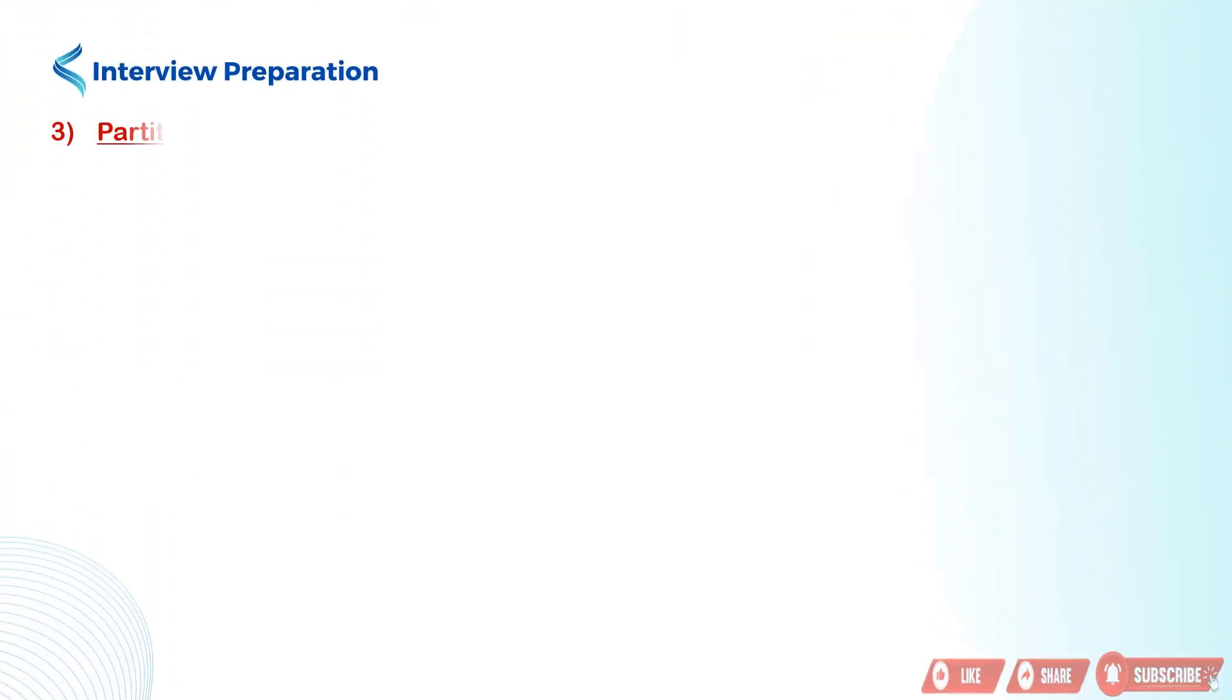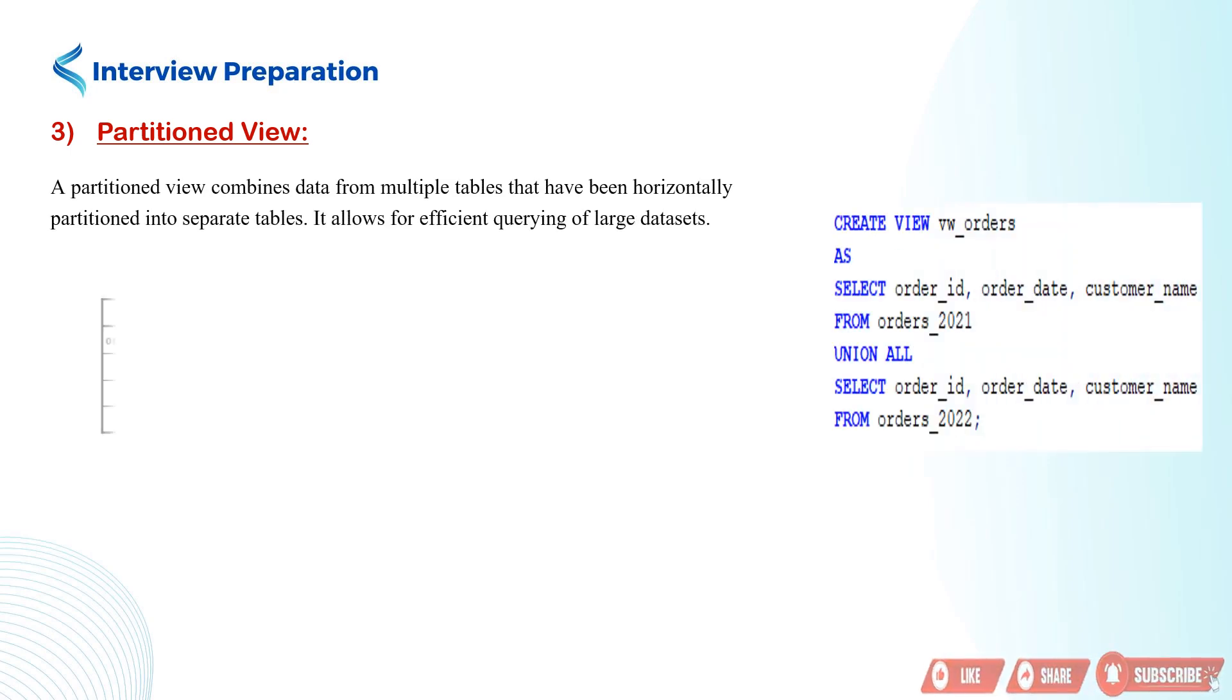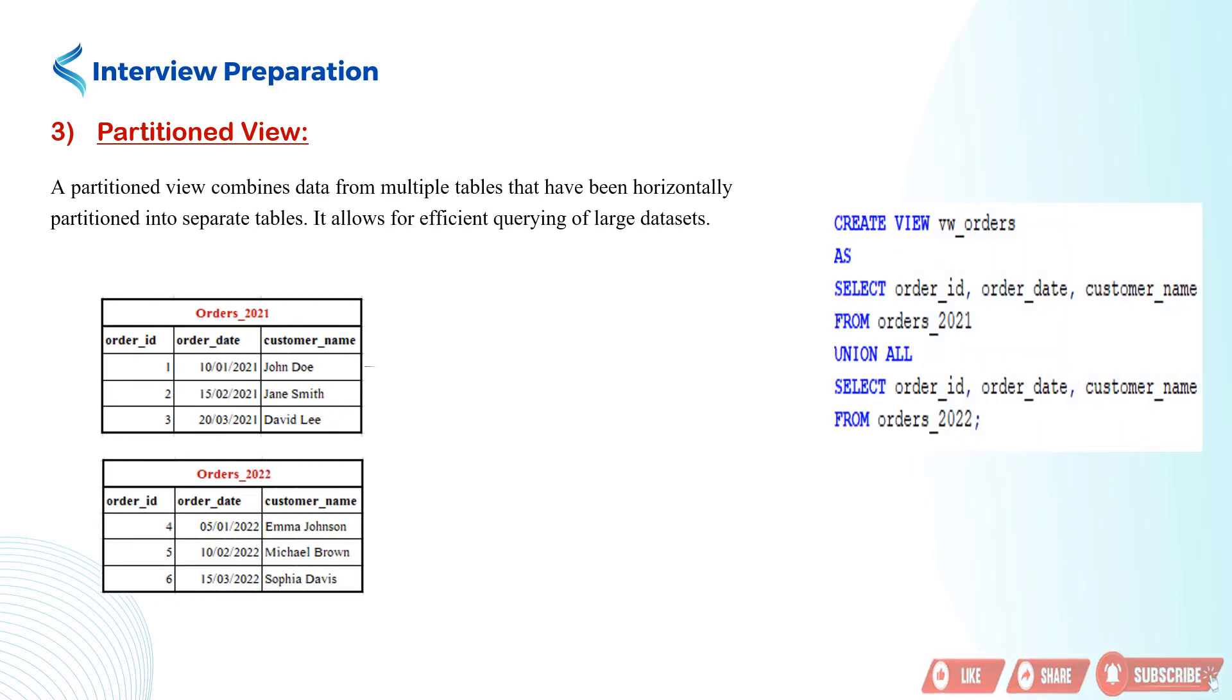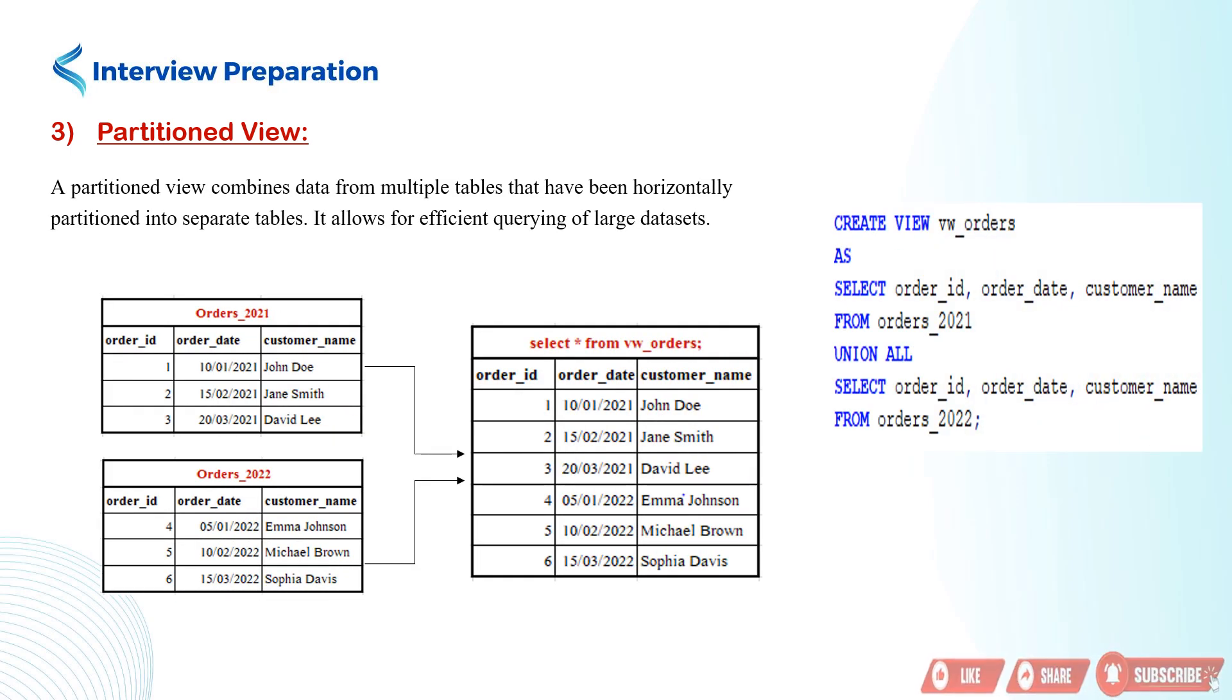Moving on, we have the partitioned view. This view combines data from multiple tables that have been horizontally partitioned into separate tables. It enables efficient querying of large data sets by organizing data across multiple tables.